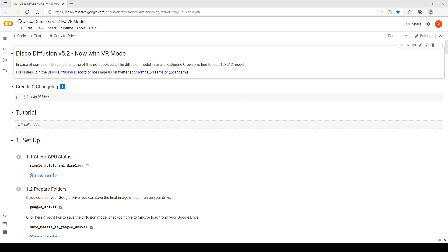The first thing you'll need to know is how to use Google Colab. You'll need a Google Colab account, and you'll just need minimal information there — things like how to save your notebook on your Google account, how to link the notebook to your Google Drive, how to copy and paste notebooks in your files, that kind of thing. So the first thing you want to do is click on the link I have provided below to the Google Colab notebook: Disco Diffusion 5.2 with VR mode.